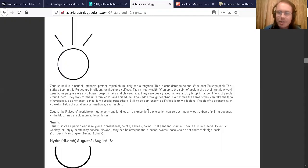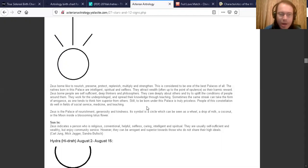They are wealthy but they enjoy community service. On a shadow side, they can be arrogant and superior towards those who do not share their high ideals.